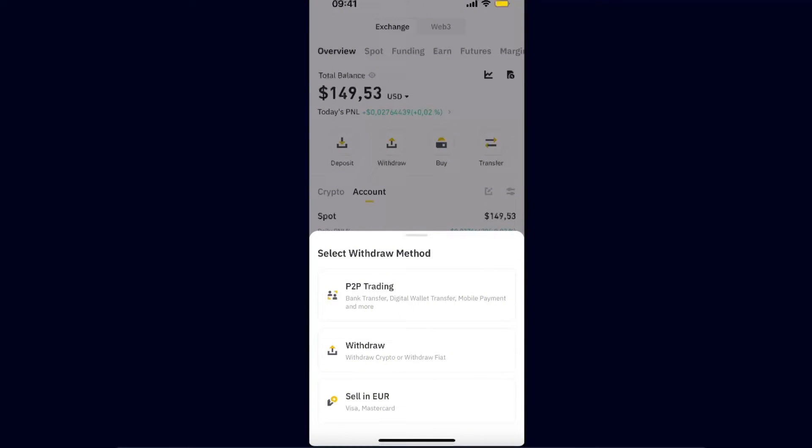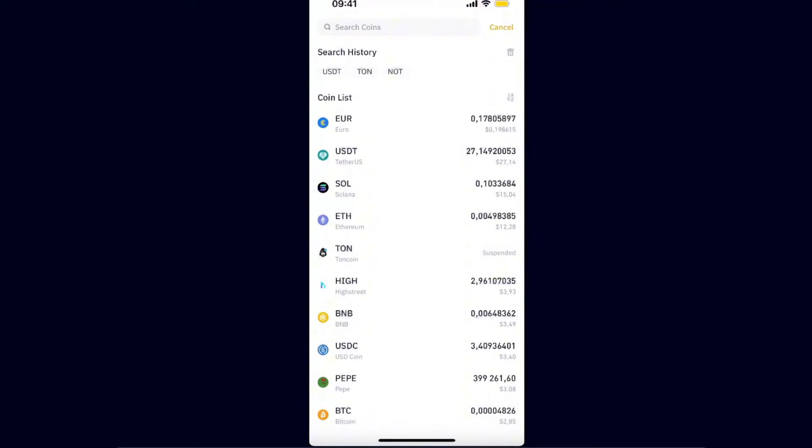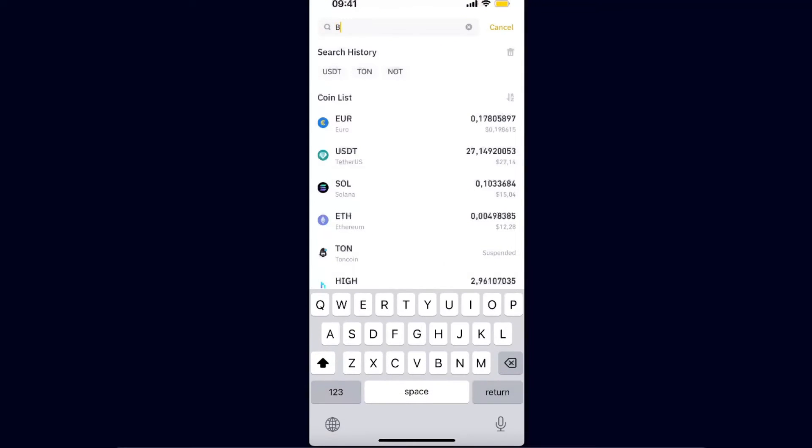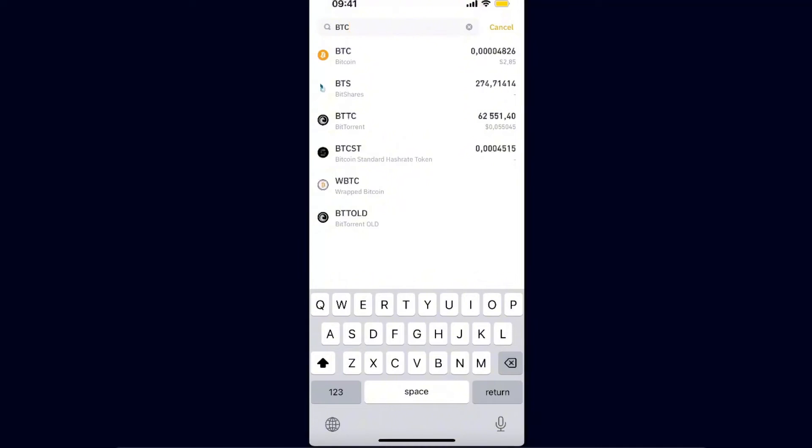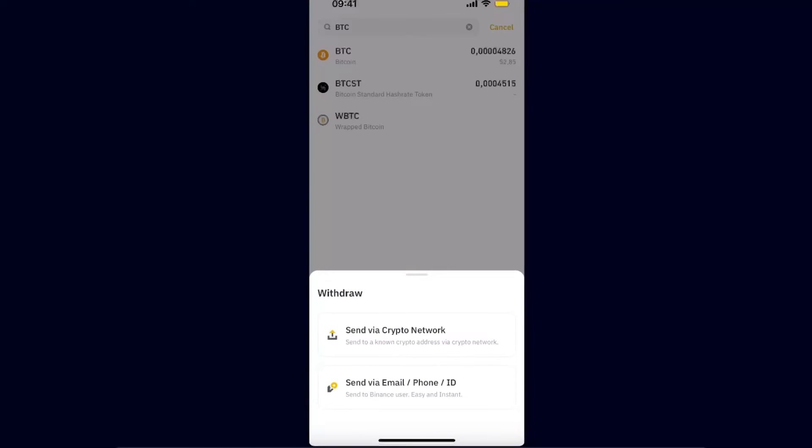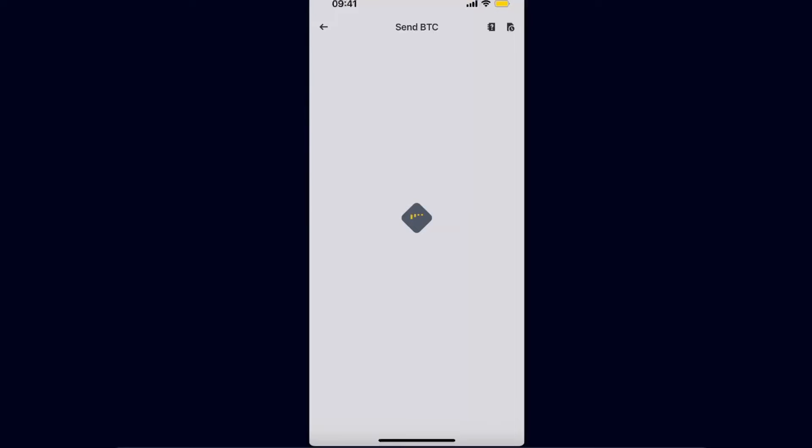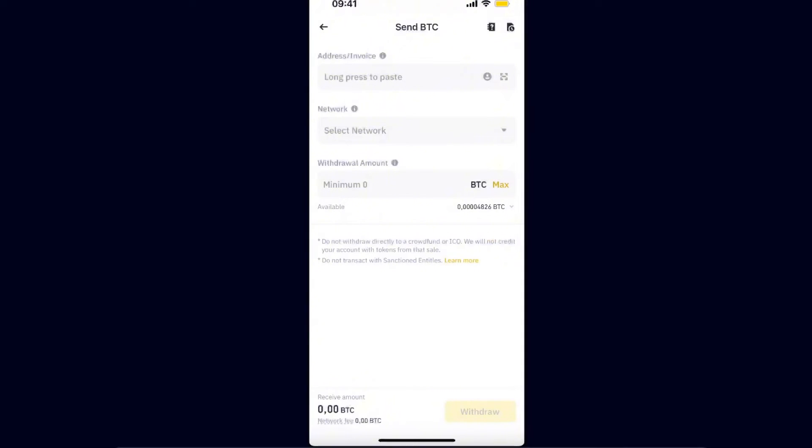Now you want to go ahead and choose Bitcoin, so let's go ahead and search for it. After that, you will choose Send via Crypto Network, and from here you will need to go ahead and enter the address and choose a network.